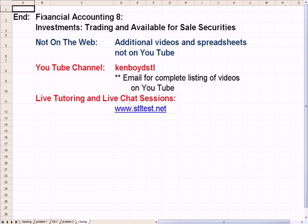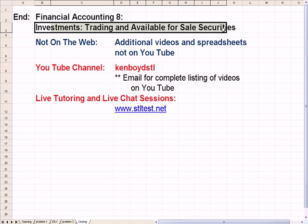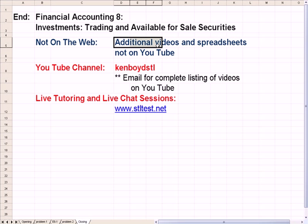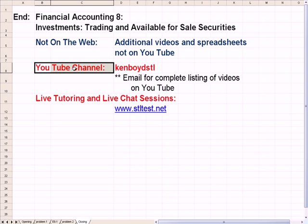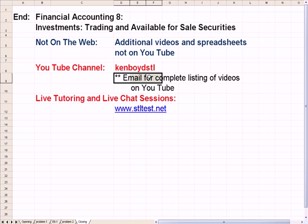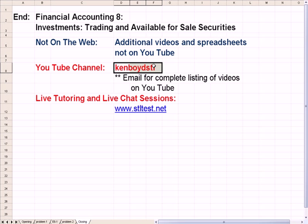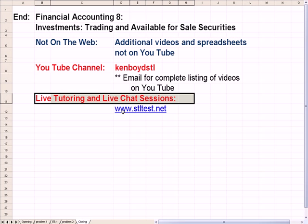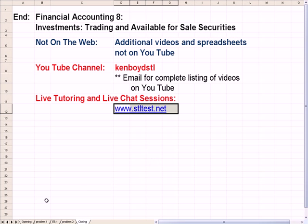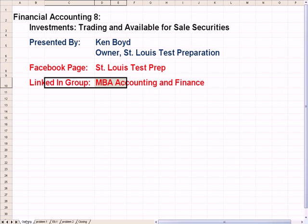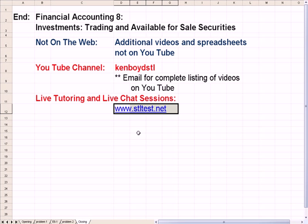That's as far as we'll get on Financial Accounting 8: trading and available for sale securities. Our website has additional videos and spreadsheets not on YouTube, and you can also purchase the YouTube videos themselves. Email for a complete list of our videos on YouTube. Ken Boyd STL is the YouTube channel. For live one-on-one tutoring and chat sessions, STLTest.net is our website address. Thanks very much for watching and we will see you next time.